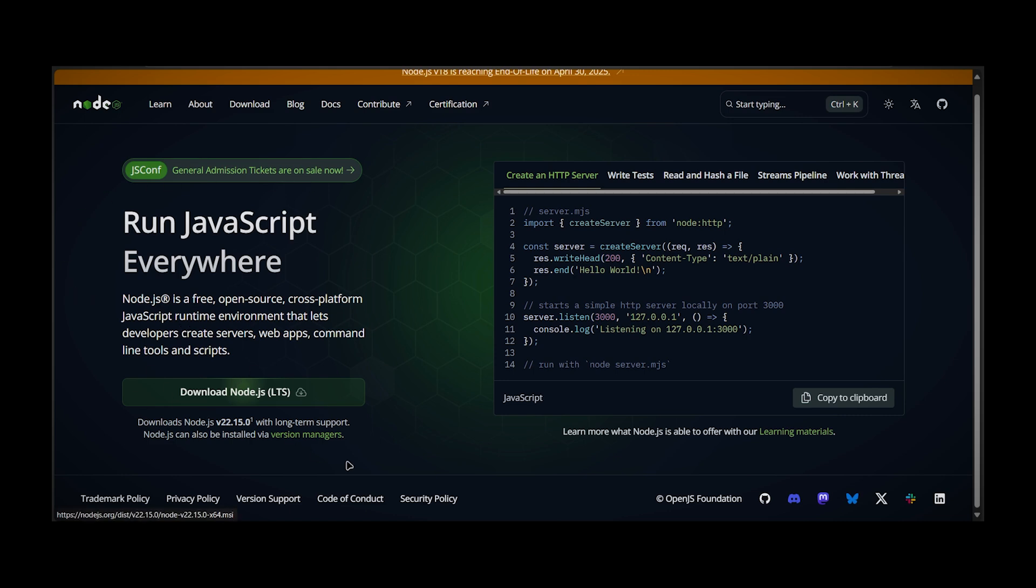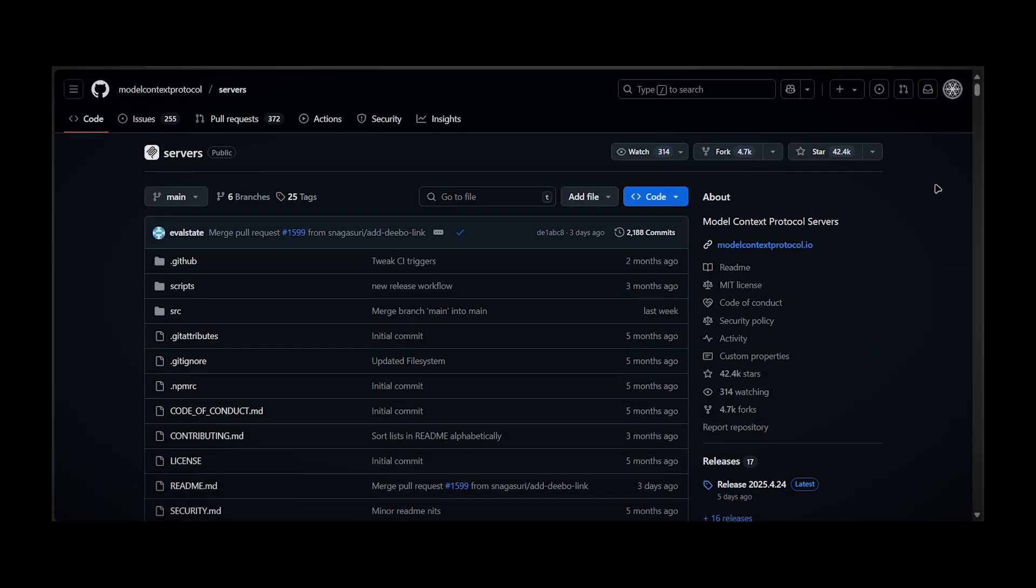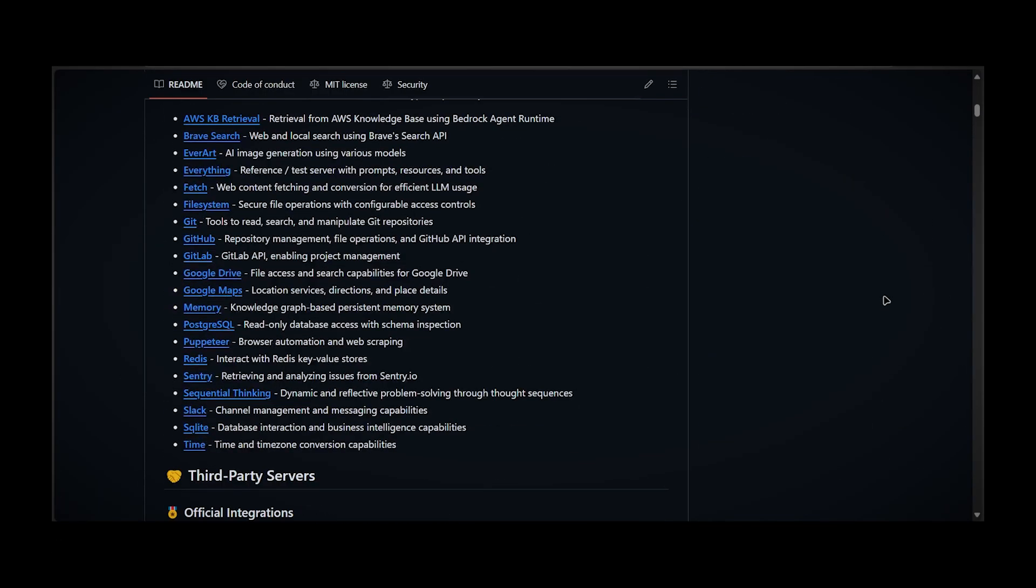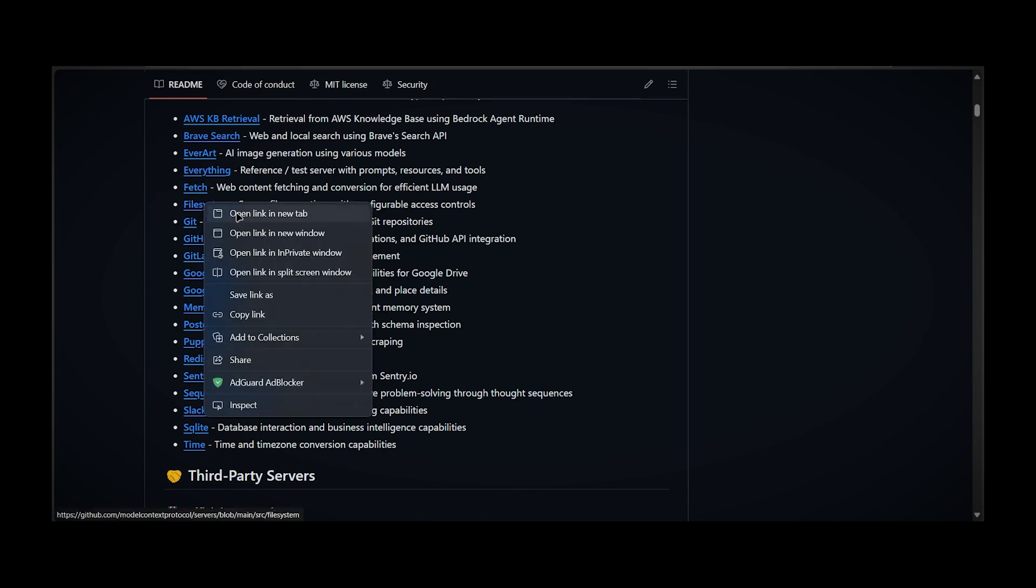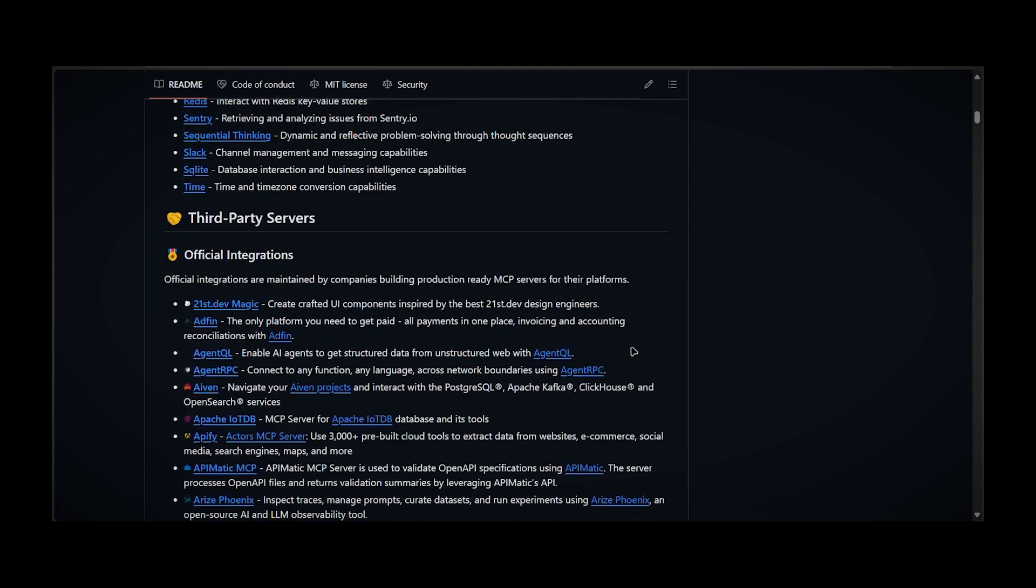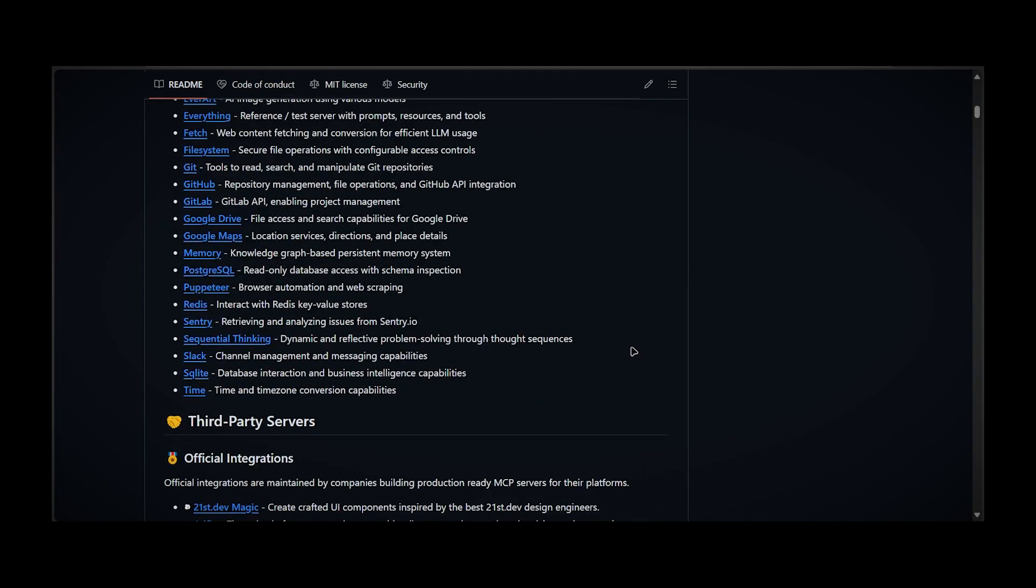So just download the LTS version and follow the installation wizard. After you've installed everything, you can finally select your preferred MCP tool. I'll show a simple example with file system, but don't worry, almost each tool has documentation.